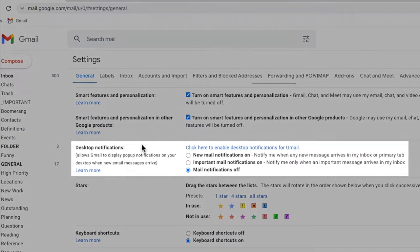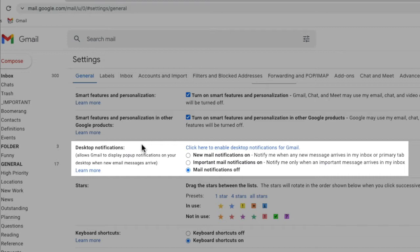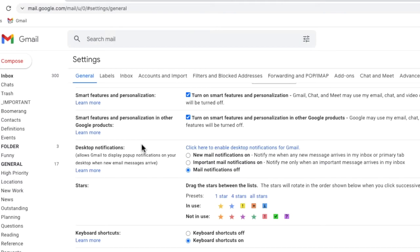There is a feature in this section which will allow you to hear a notification on your internet browser every time you receive a new email. This feature is really useful if you're browsing the internet or working on your computer but don't always have your Gmail account open.